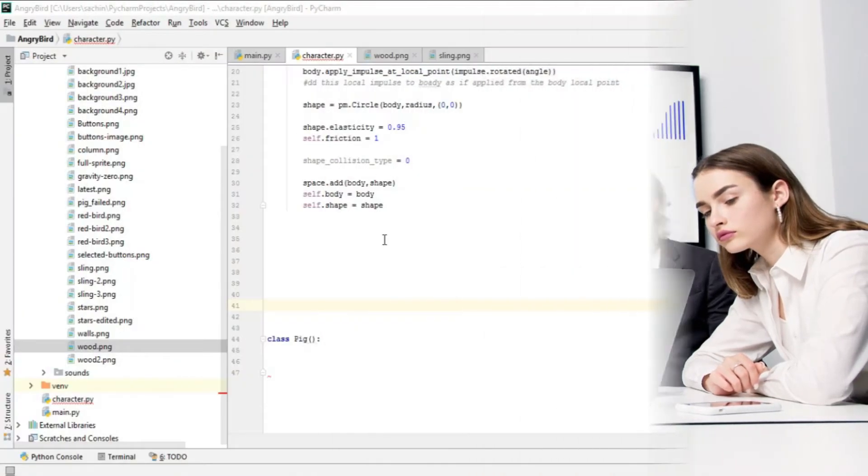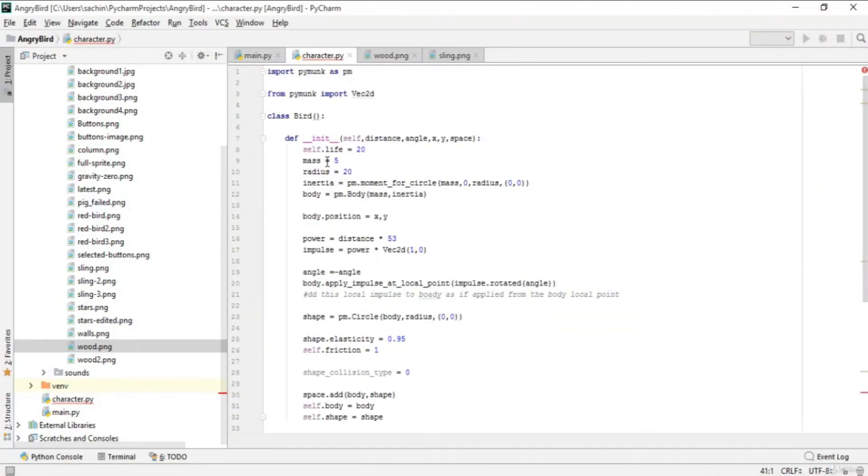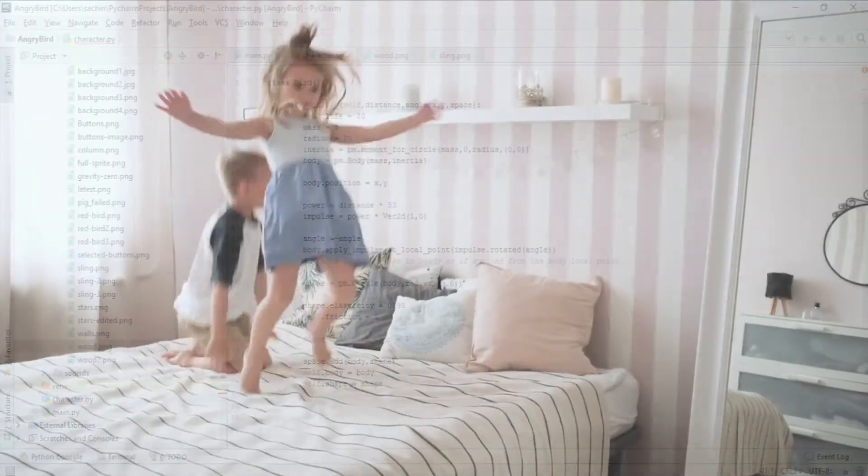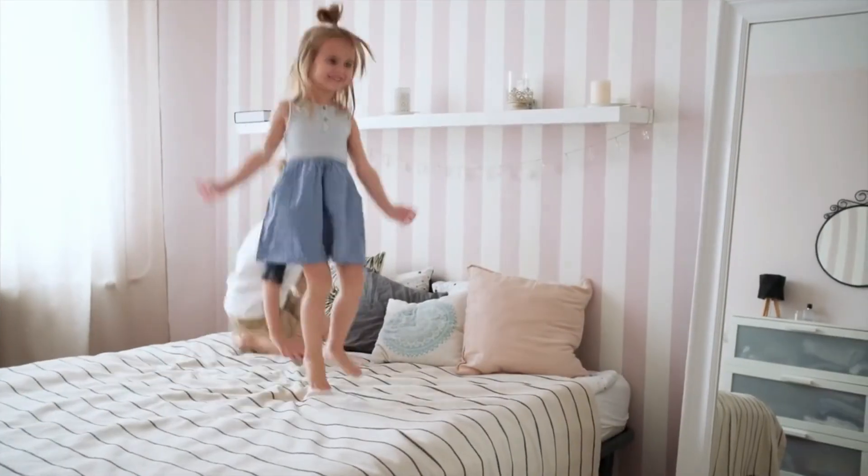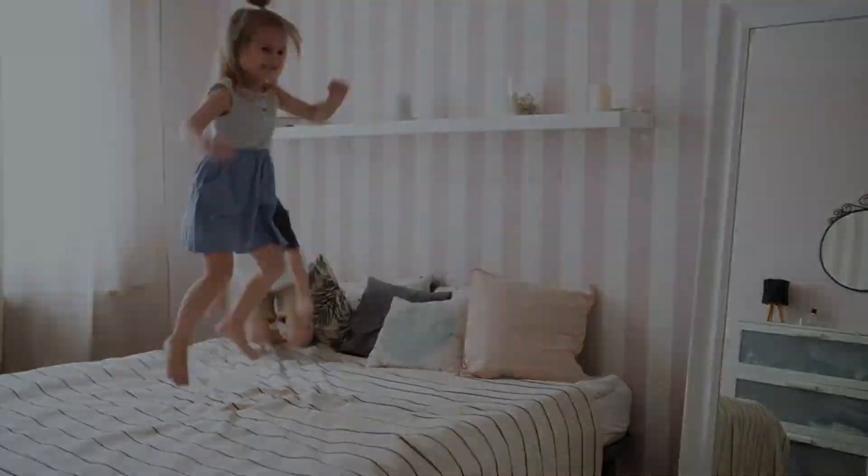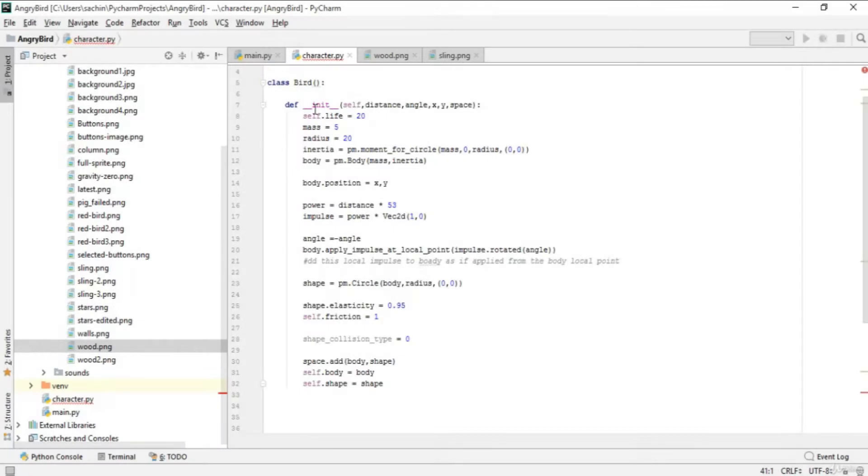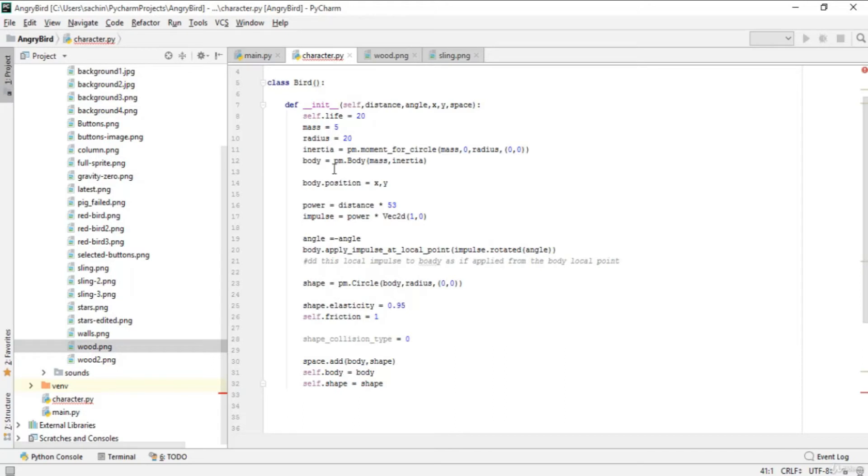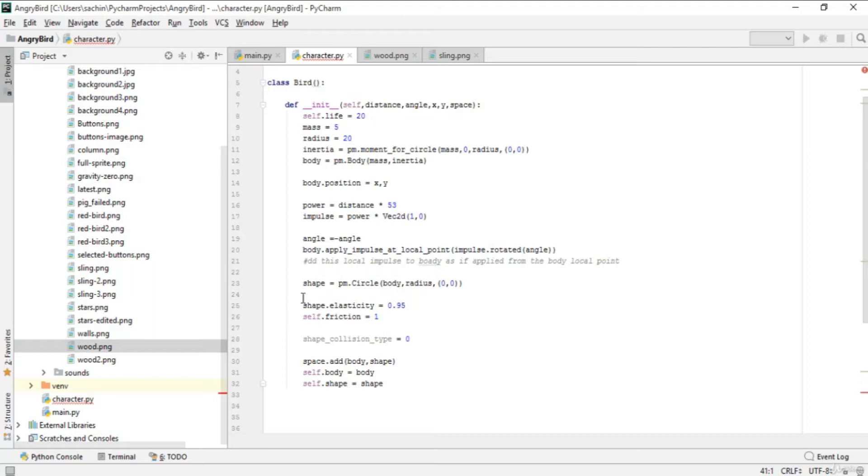In the previous lecture we completed the Bird class which contains our initializer that adds physics to our bird, including impulse, elasticity, friction, and shape.